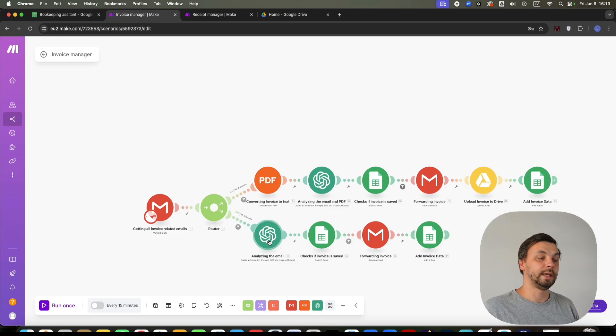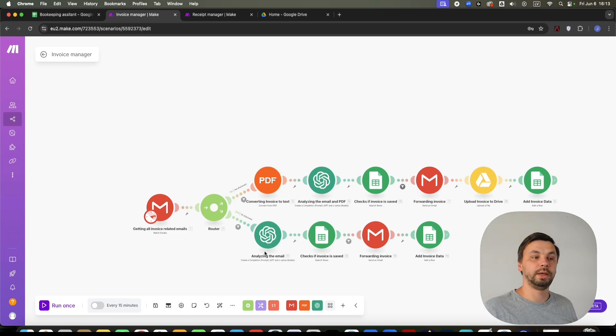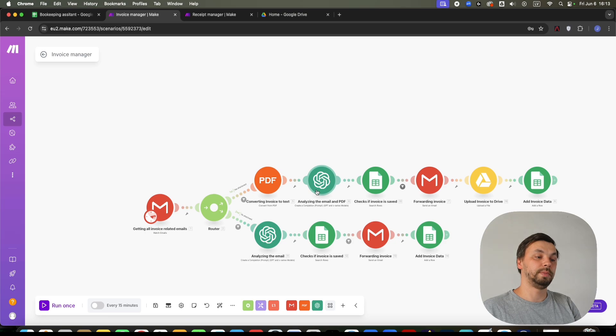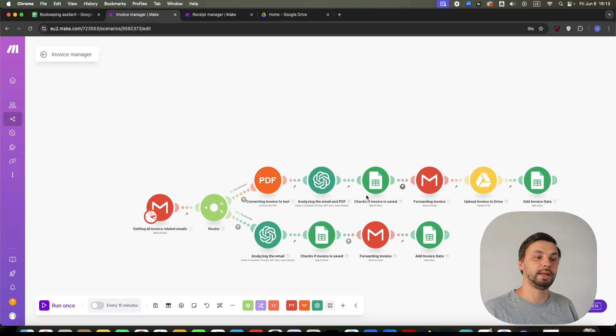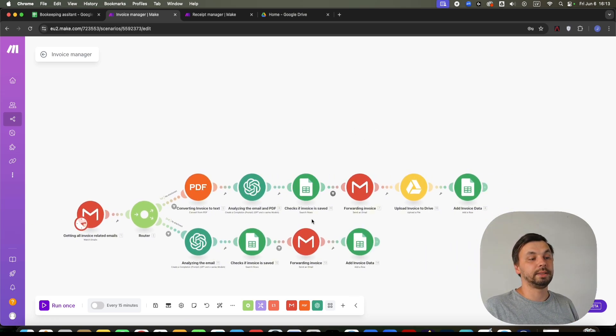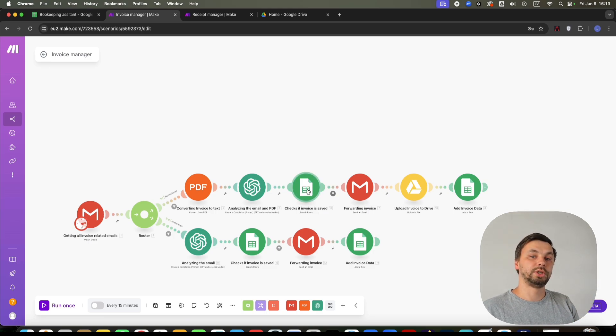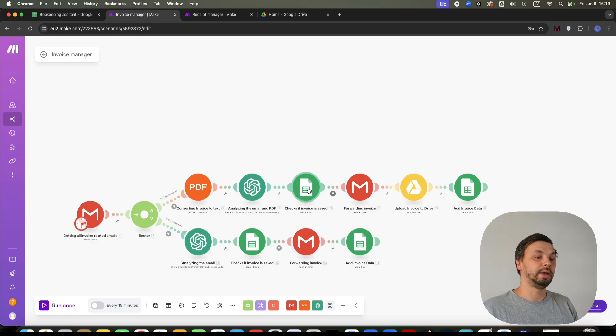So we handle that case. And if we have a PDF, we just parse the PDF so we can pass the data to ChatGPT who will analyze this data. Check our database, which is Google Sheets, if we have an invoice with such number already in our database.